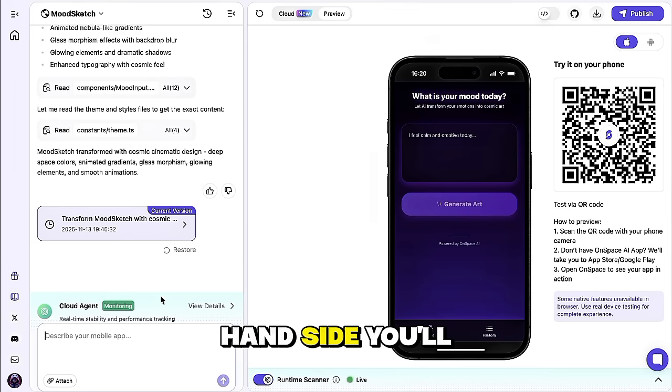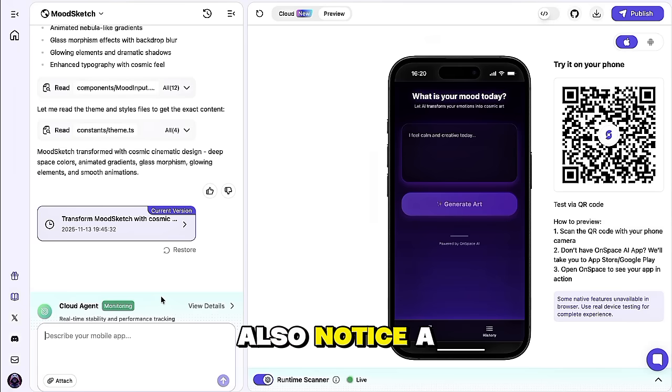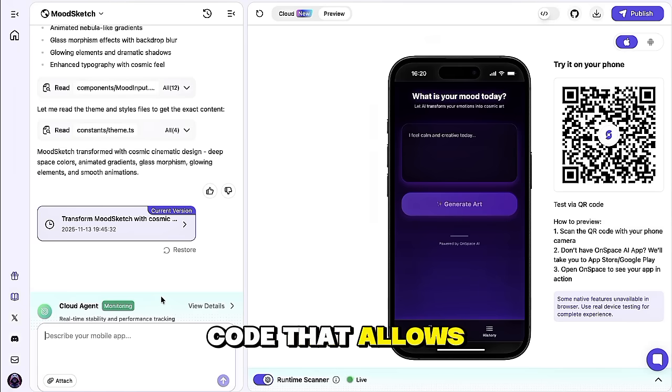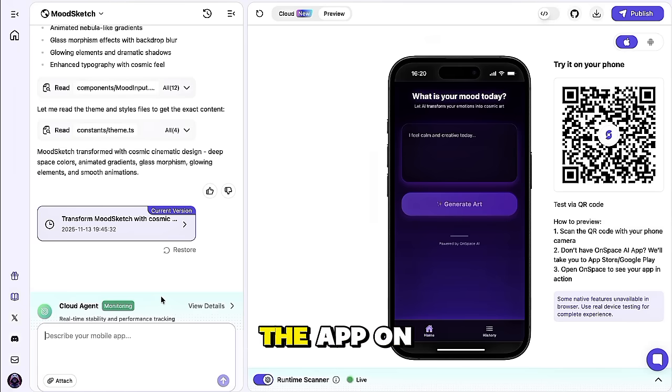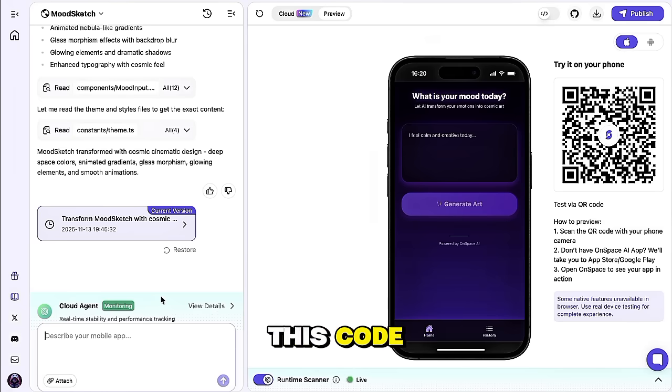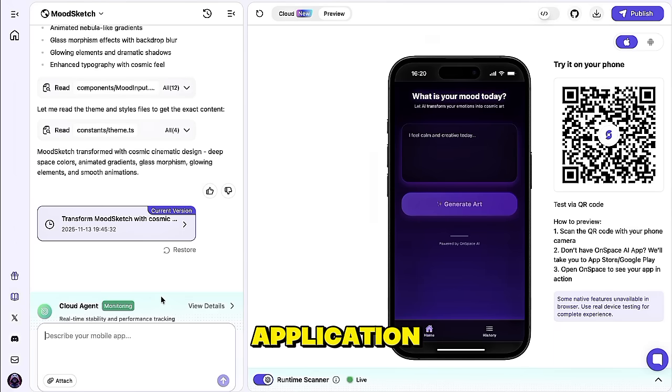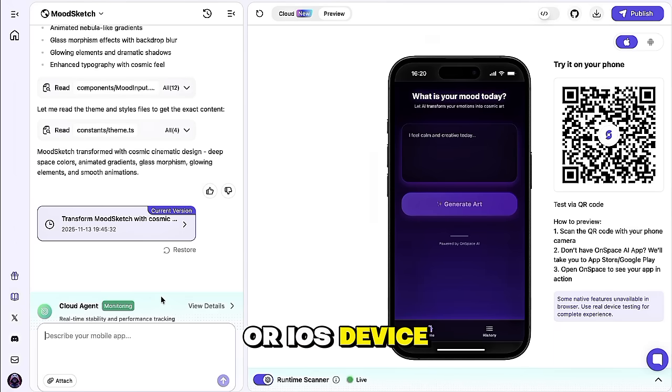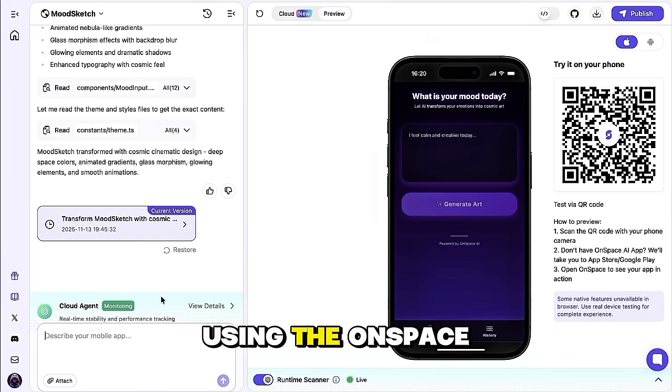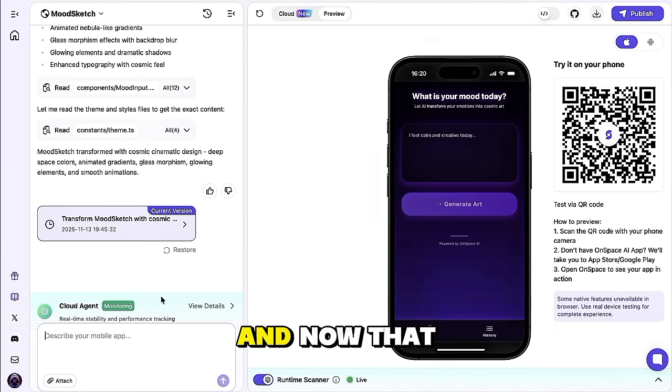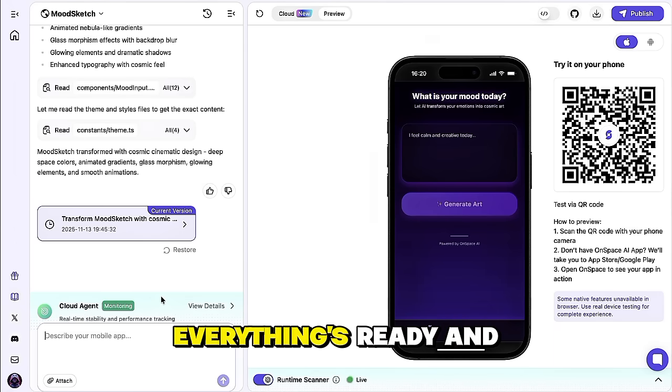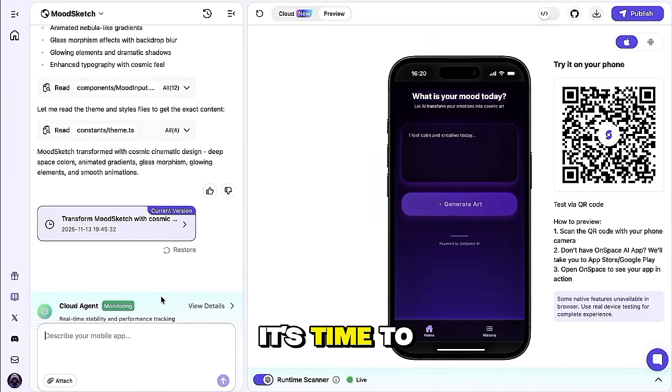On the right-hand side, you'll also notice a QR code that allows us to preview the app on our phone. If you scan this code, you can open and test your application on your Android or iOS device using the OnSpace app. And now that everything's ready and looking great, it's time to test it.